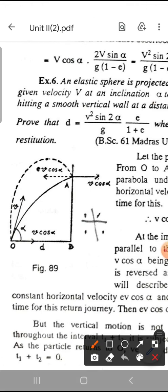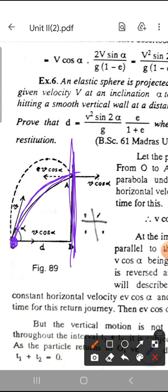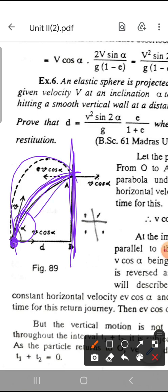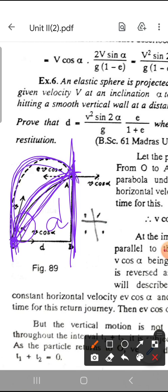So we have one elastic sphere. The sphere is projected from point O with velocity v at angle alpha to the horizontal level. It hits a vertical wall, and the problem states it hits the wall at a certain point and then returns back to O. After hitting the smooth vertical wall at a distance d from O, it returns back. So we need to prove that the distance d equals v squared sin 2 alpha divided by g into e by 1 plus e.